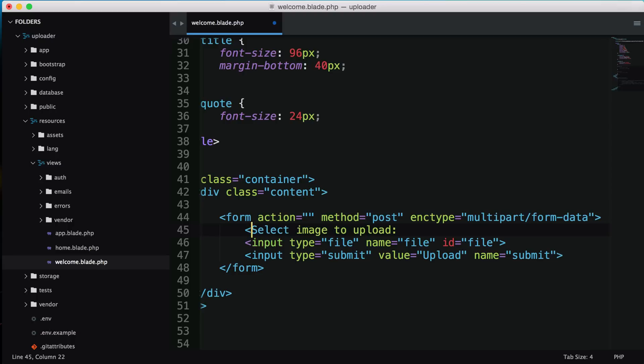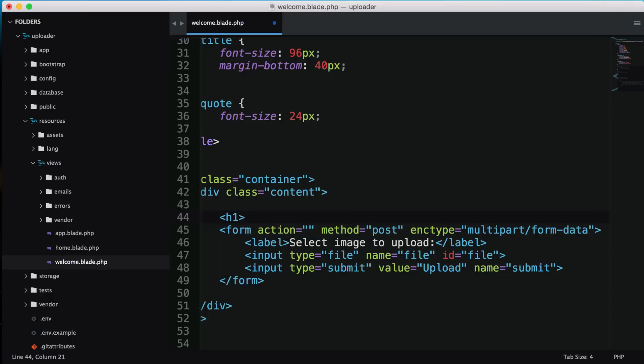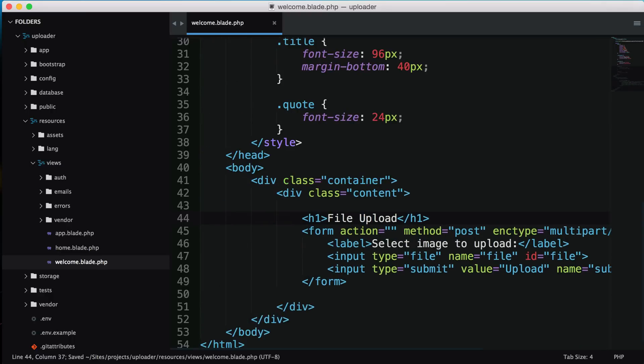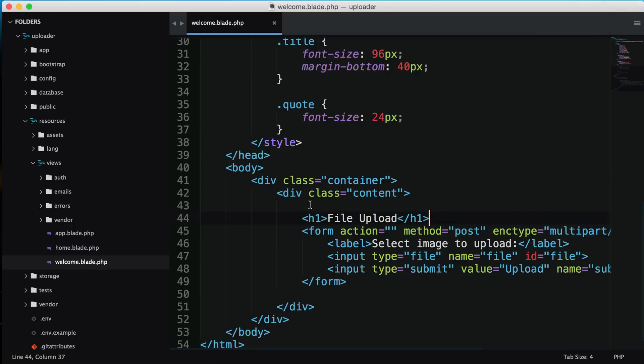I'm going to make some changes here - add a label and a header that says file upload. After I save and reload the page, we have a simple file uploader in front of us.